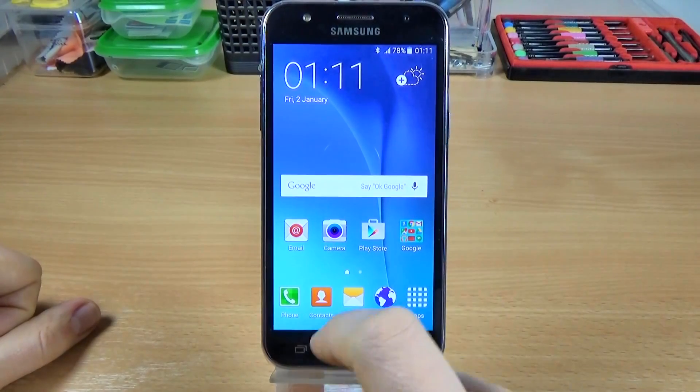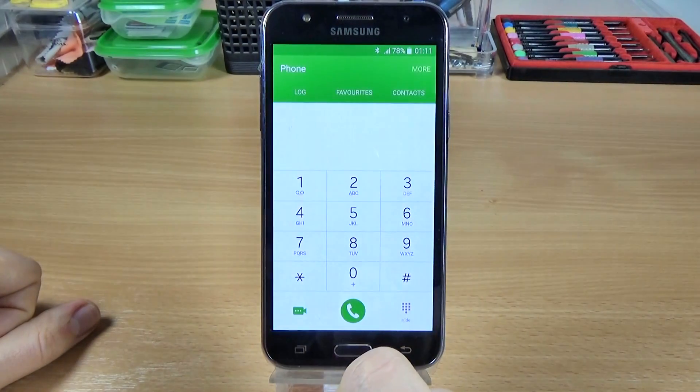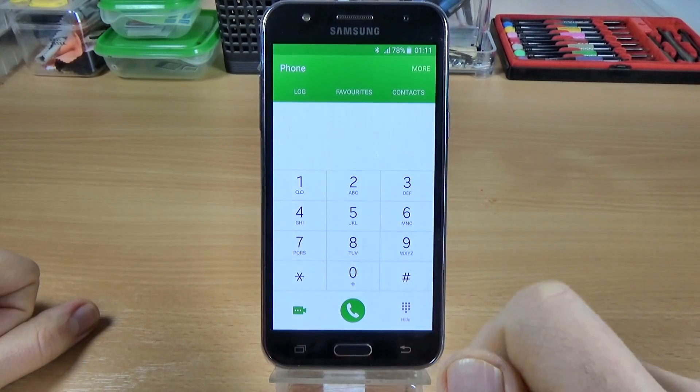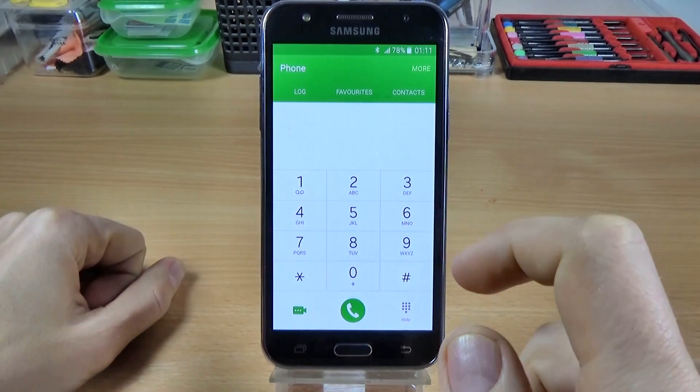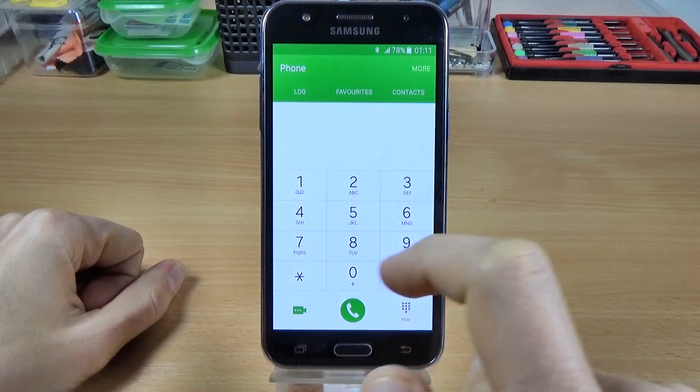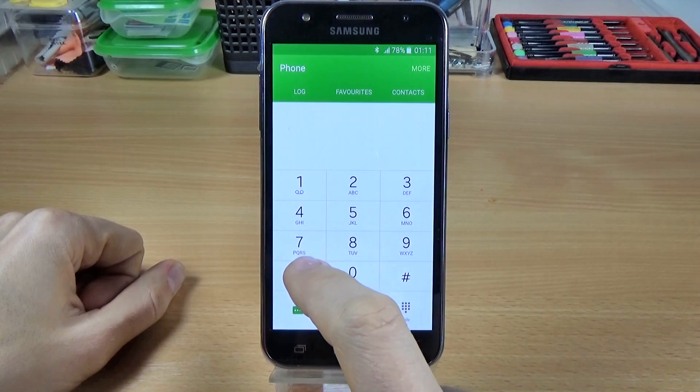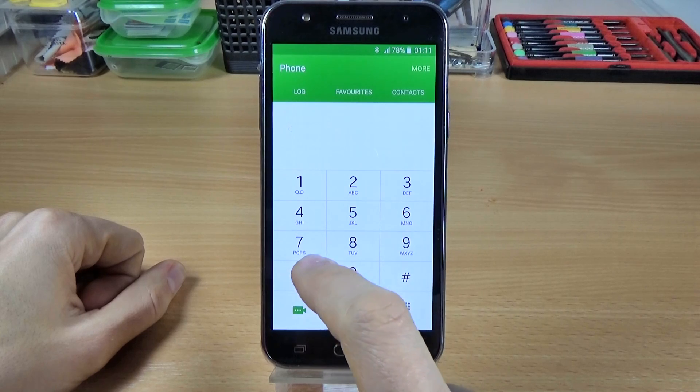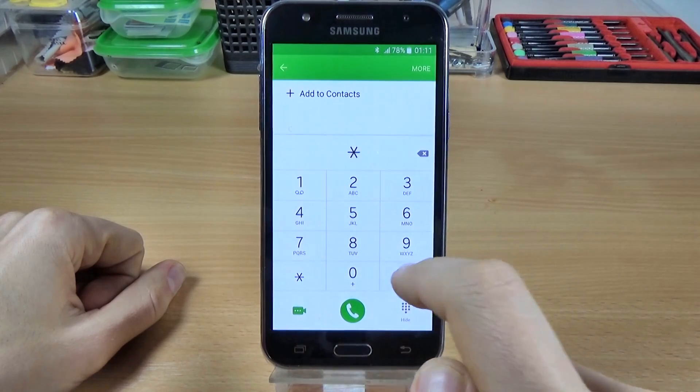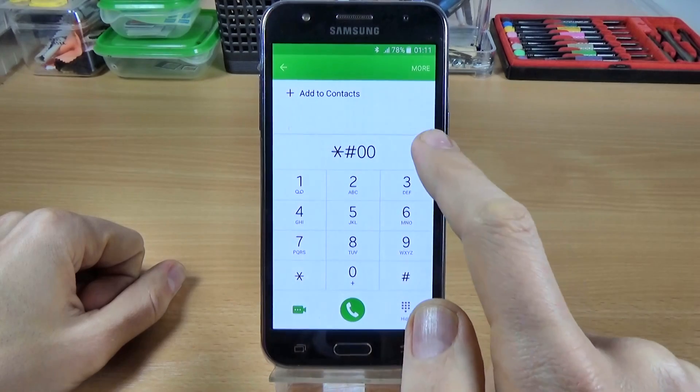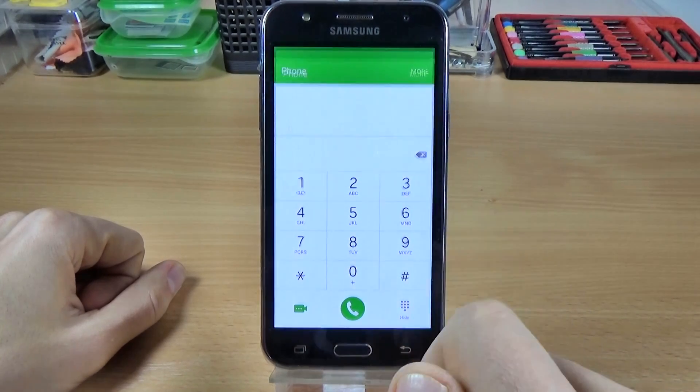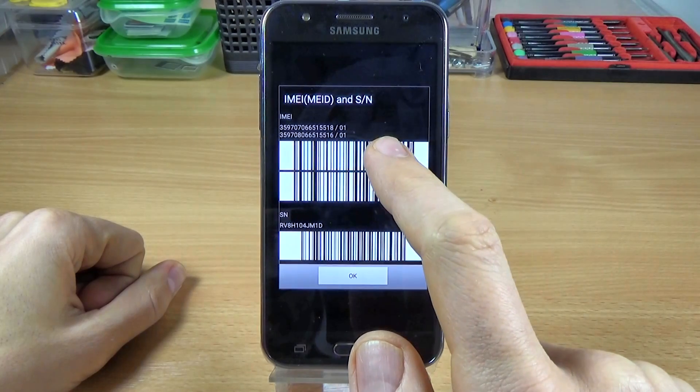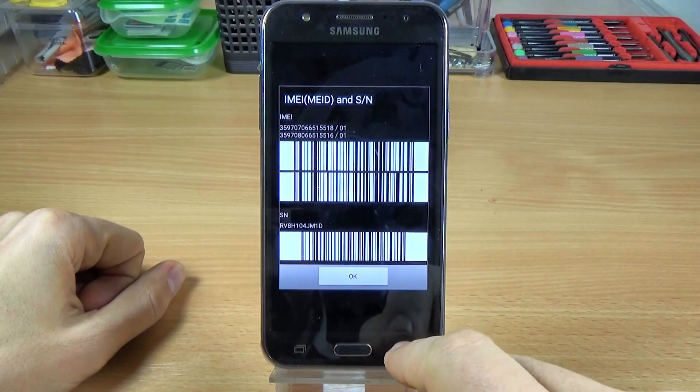Hi guys, in this tutorial I want to show you some secret codes for Samsung Galaxy G5. The first code that I want to show you is the code that shows you the IMEI number. Let's type asterisk hash zero six hash, and here is the IMEI and the serial number.